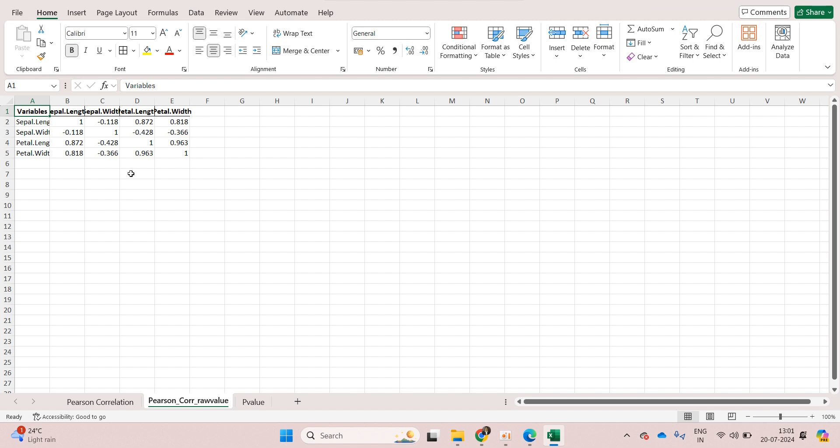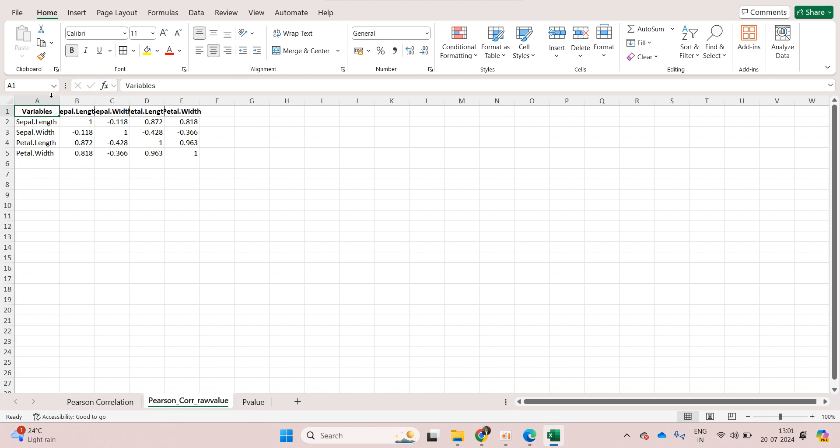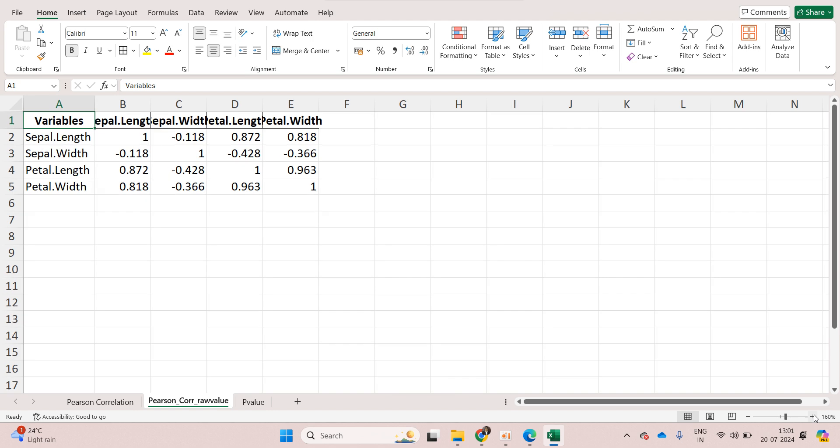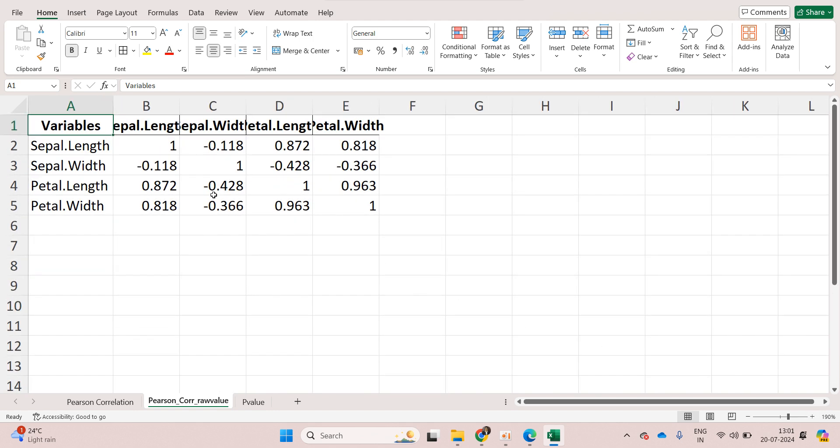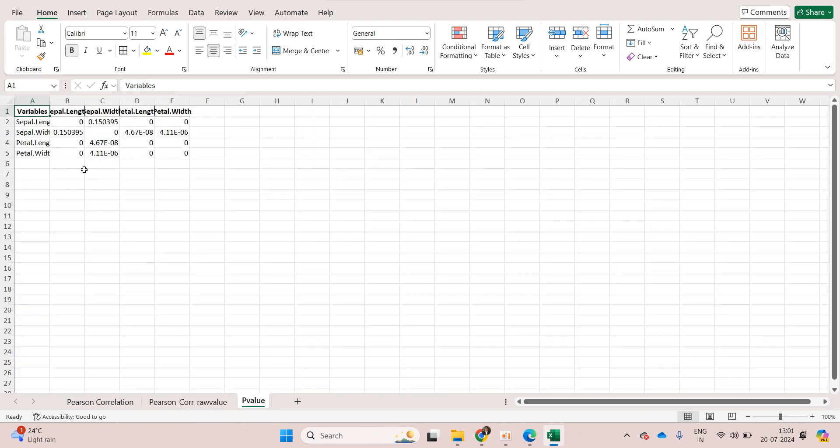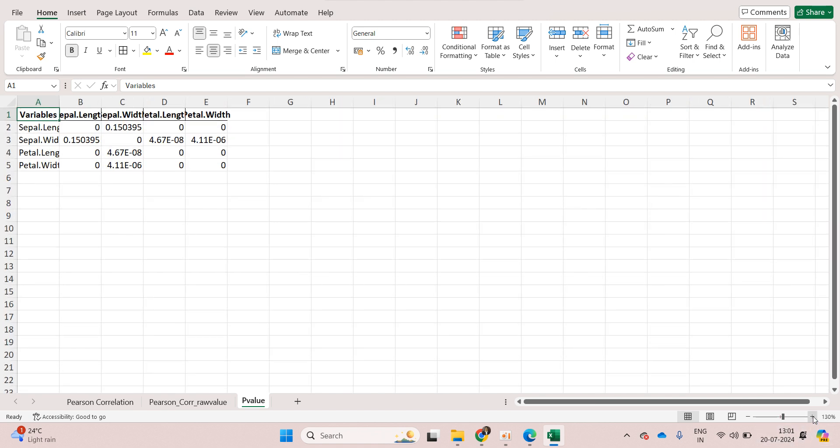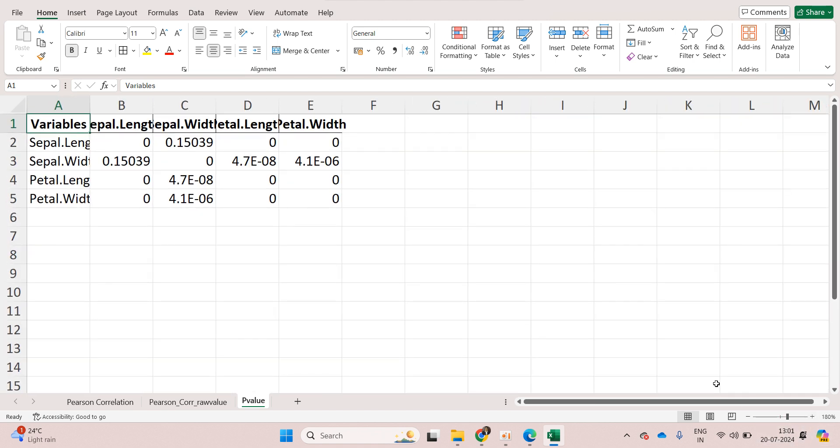Then there is a raw value of correlation also. This is the correlation matrix with just raw values. And then lastly we have p-value. This is the p-value for the correlation.